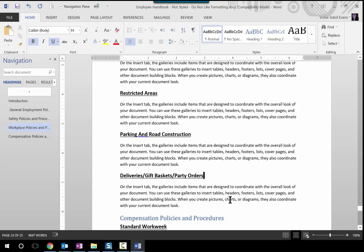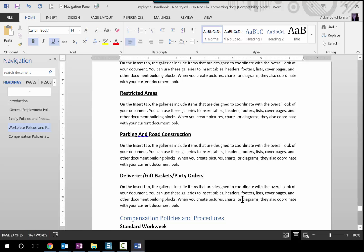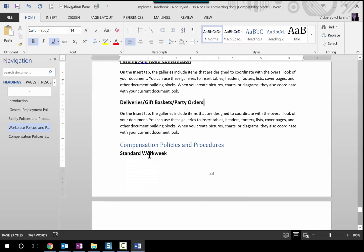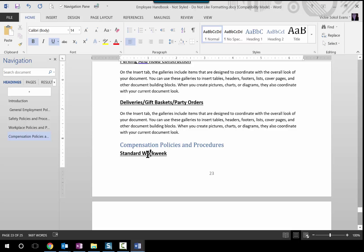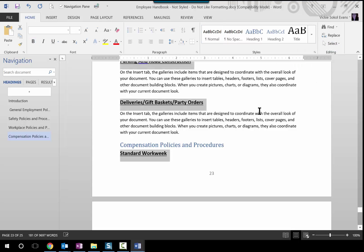Let me show you what happened now. Notice down here it says Page 23 — I'm no longer on page one, which is completely fine because this feature, Select All Text with Similar Formatting, doesn't matter where you are in the document. I can be on page 23. All I need to do is find one example of a paragraph I want to change. So this is Heading 1, this next paragraph is going to be my Heading 2. I select all text with similar formatting and it finds all the other paragraphs that match that format.